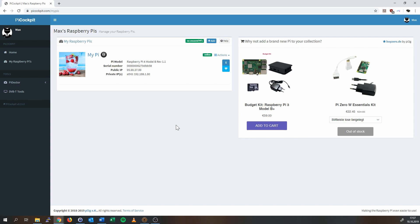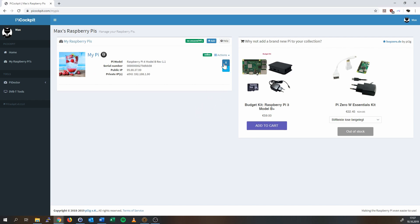You'll be able to monitor your Pi's life. You will get useful information about the Pi's, making them easier to use — for instance, the public and private IP address.